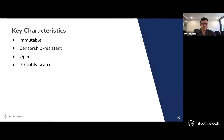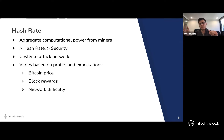A key metric related to this is the hash rate, which aggregates the total computational power from all miners. Essentially, the greater the hash rate, the greater the security. When there's more computational power backing a network, attempting to take over 51% of the blockchain requires more resources, making it more costly to attack. Hence, a higher hash rate means it's more costly and difficult to attack.